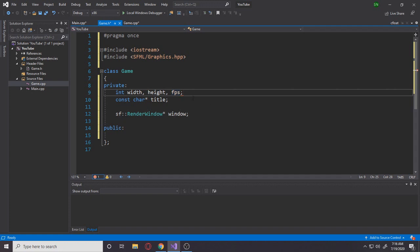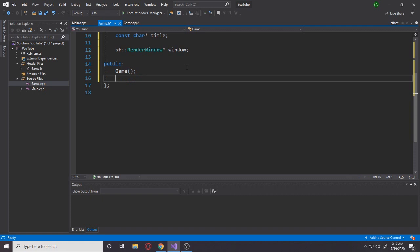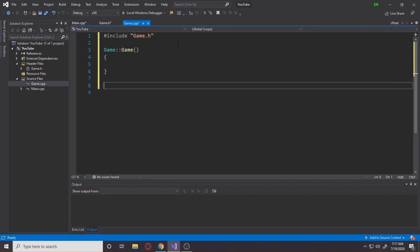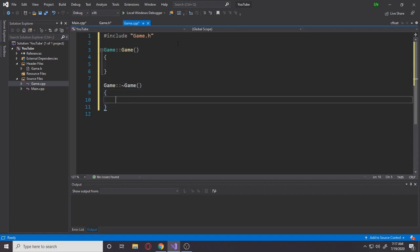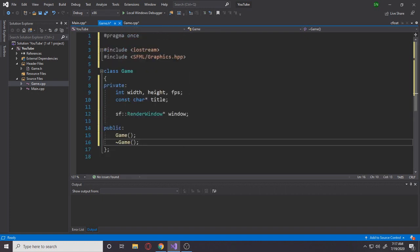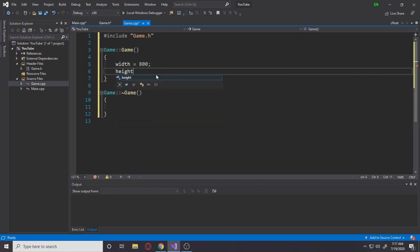I'm also going to add another variable called FPS, which will tell us how many frames per second the game runs at. We're going to cap this game at 60 frames per second — no need to go crazy. In the public section we of course want the constructor and destructor. Let's go to game.cpp and define these methods. Remember we have to put game:: in front of every function, because that tells the compiler these belong to the Game class.